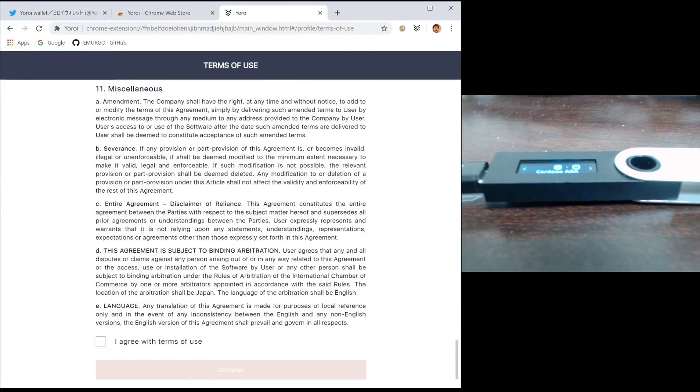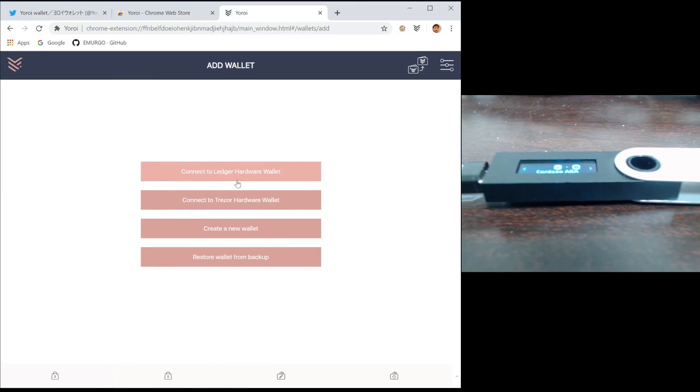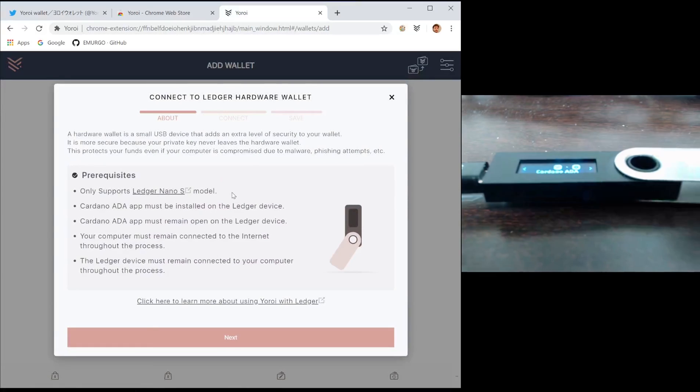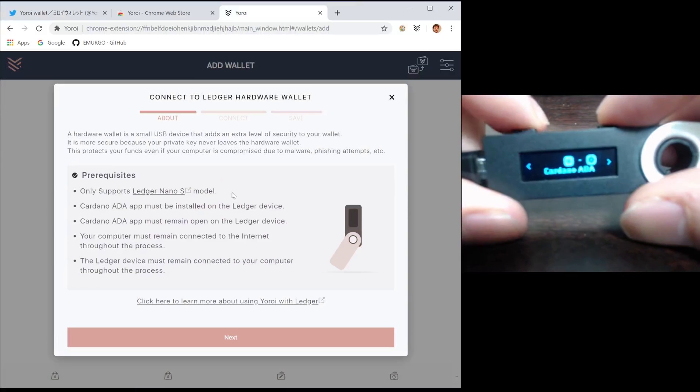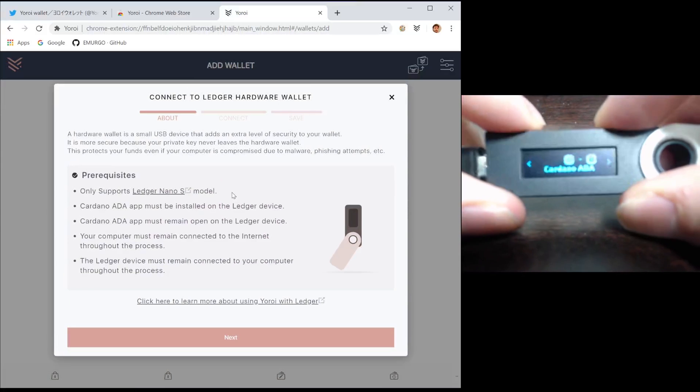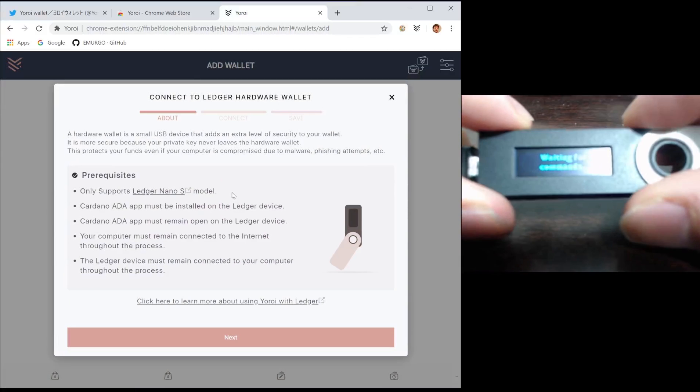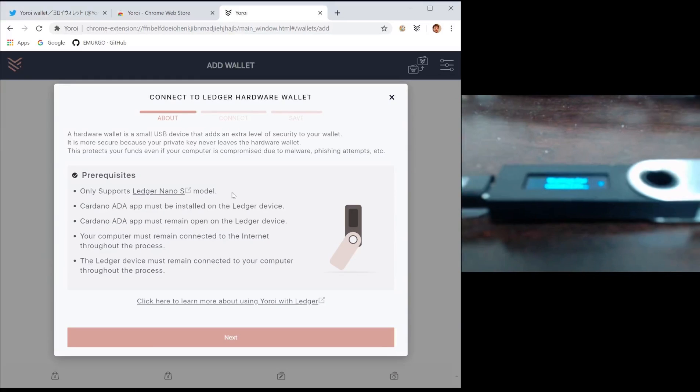Once you've selected your language and accepted the terms of use, you are ready to create your Ledger device. Simply press the connect to Ledger hardware wallet button. Make sure that on your Ledger device you have the Cardano app opened before pressing next.